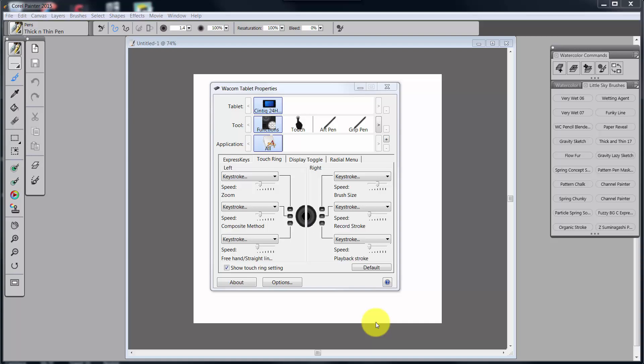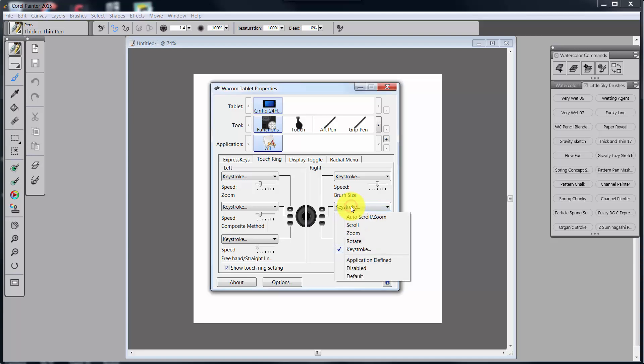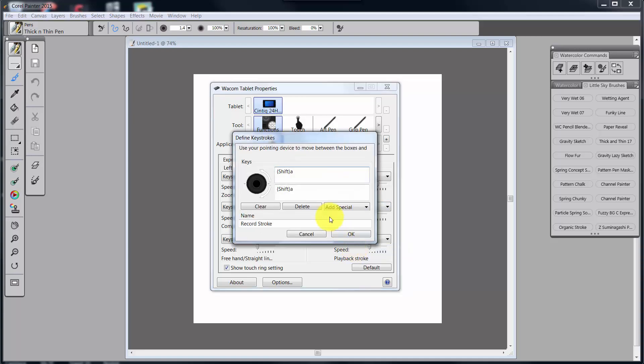In the last video, we were looking at functions and specifically at the touch ring. We came over here to record stroke, one of the functions that I was putting in for the touch ring. But when we looked at keystroke, we saw that we were using Shift-A and I wondered where that came from.